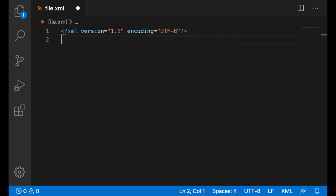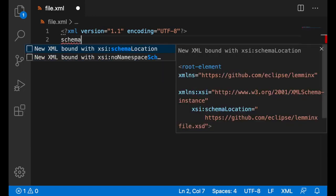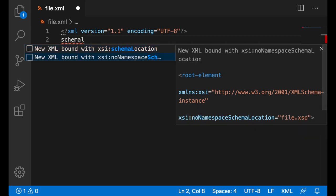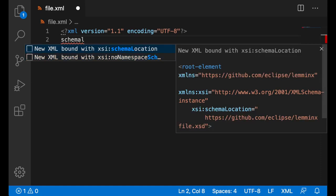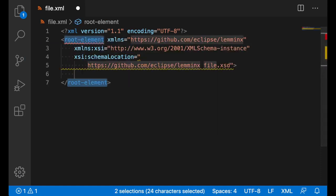And last but not least, if you start typing schema location or no namespace schema location, you will be presented with snippets to help you bind to a schema using that particular method. For now, I'll try schema location.